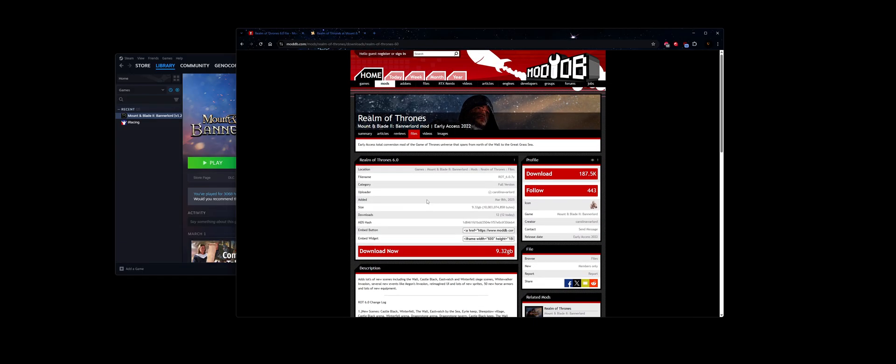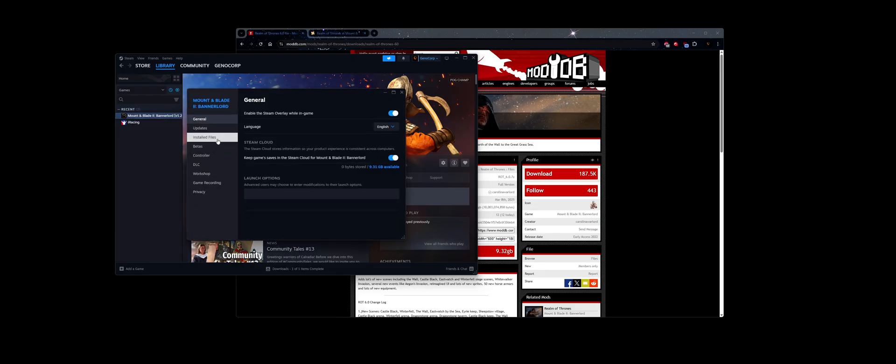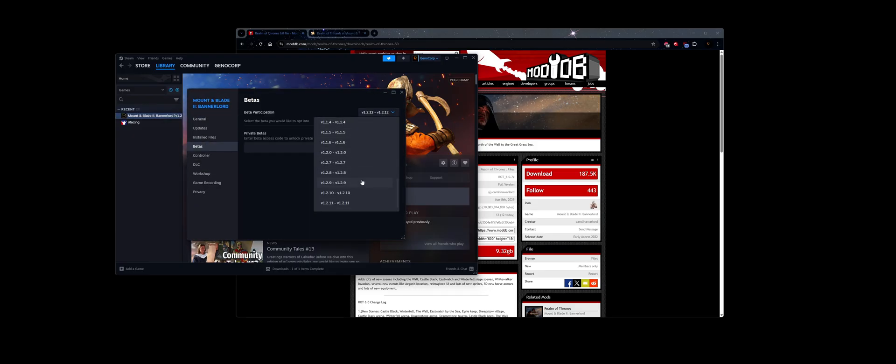Now while those files are downloading, what we're going to do is go to Bannerlord. We're going to go to Properties, we're going to go to Betas. Make sure you install 1.2.12. It is heavily recommended you play on this version.